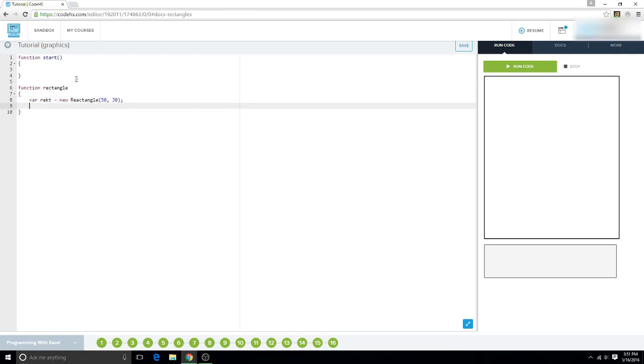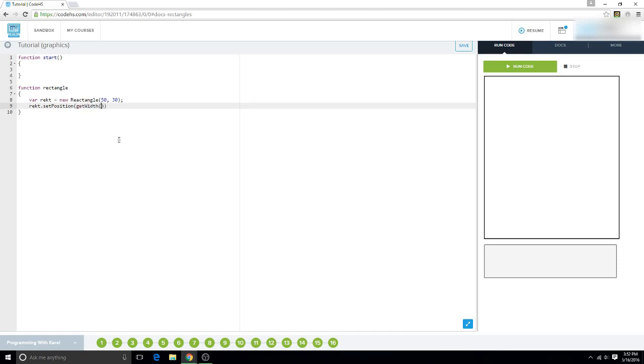And then you have to set the position. So for this, we're going to say half the width of the canvas and half the height of the canvas. So we're going to say getWidth, which is the entire width of the canvas, cut in half, divide it by 2. And we're going to do the same thing with getHeight, just divide it by 2.